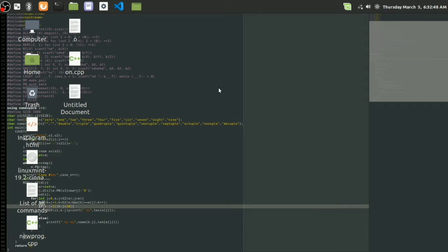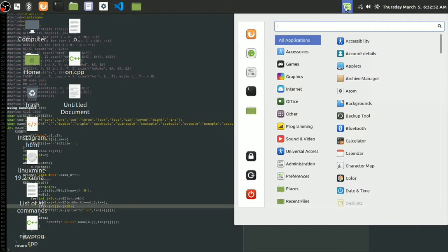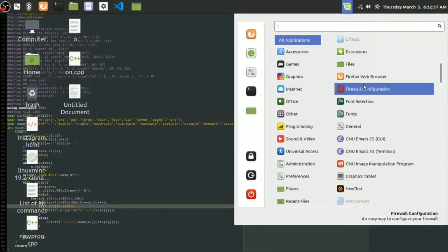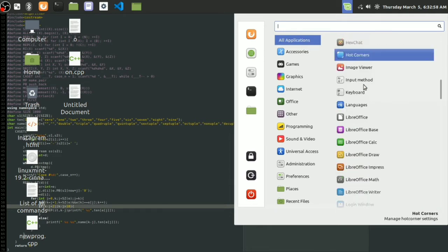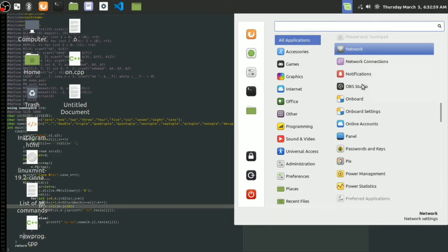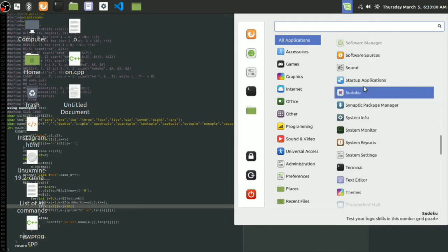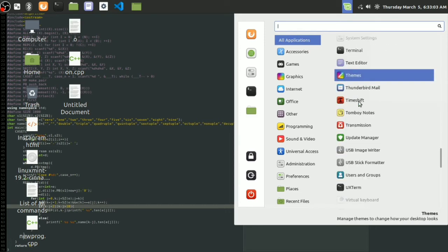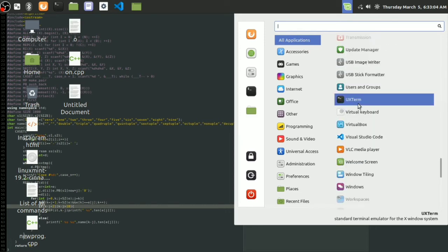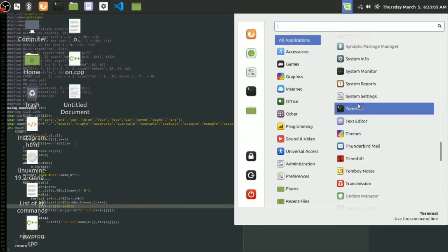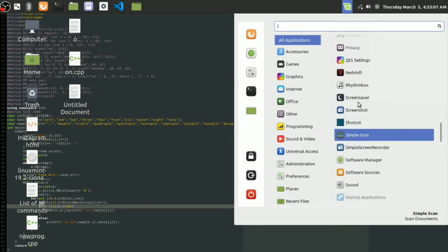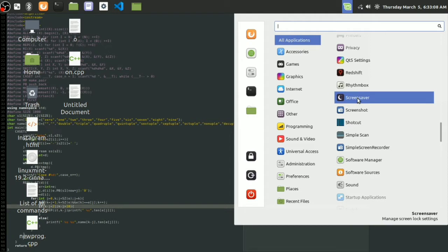Let's open the screensaver. For that, just go to the start menu here and search for screensaver. I think you must get a screensaver, it must be here. Yeah, here it is, the lock settings.